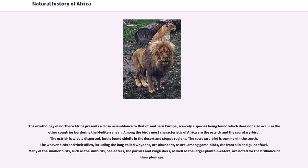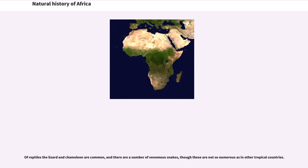Many of the smaller birds, such as the sunbirds, bee-eaters, parrots, and kingfishers, as well as the larger plantain-eaters, are noted for the brilliance of their plumage. Of reptiles, the lizard and chameleon are common, and there are a number of venomous snakes, though these are not so numerous as in other tropical countries. The scorpion is abundant.